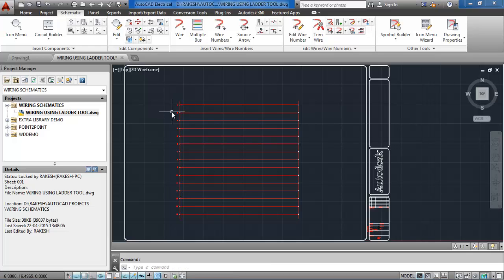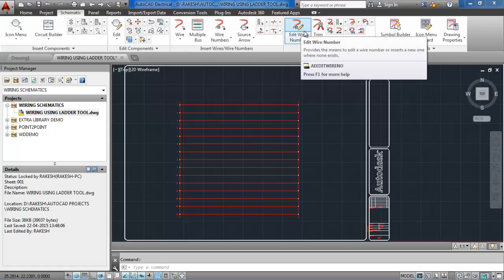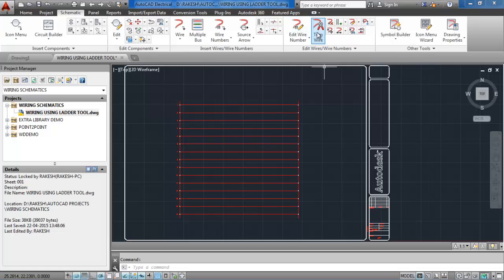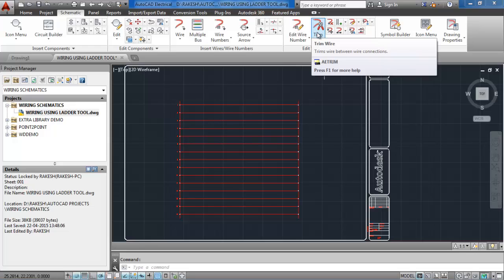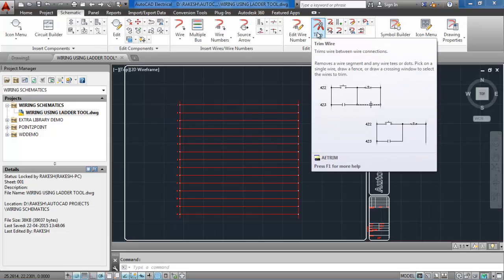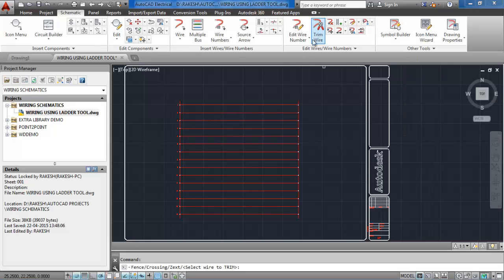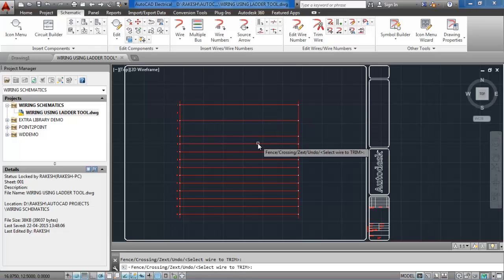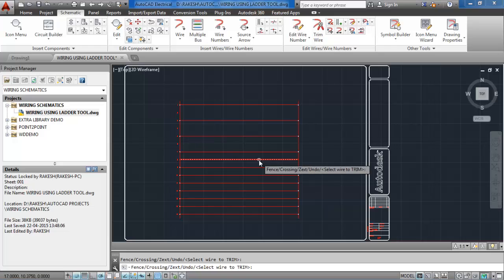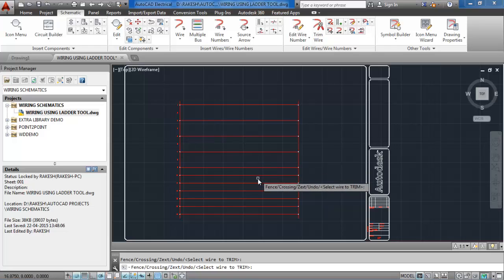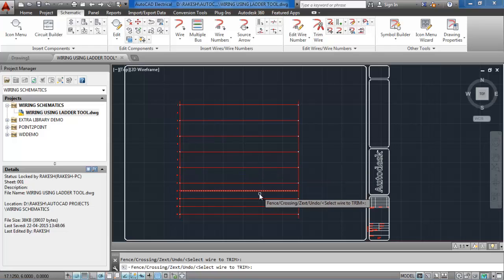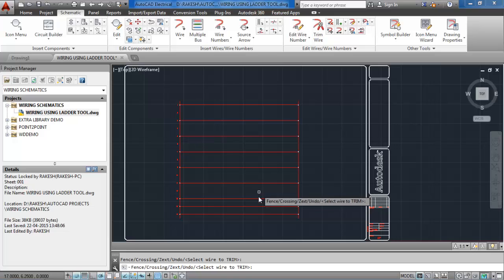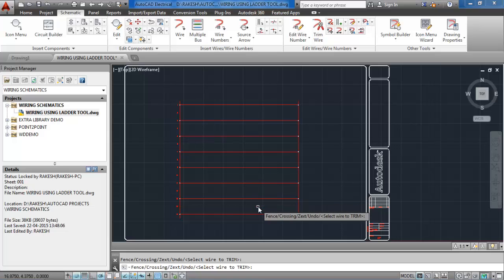If I want to edit a particular ladder, how should I do that? I will go to the edit wire or wire number so I can edit wires and trim wires. If I trim, that trims between the connections so I trim back the ones I don't need. Make sure to click on the wire with the pick box like that, trim those wires like that, and press enter.